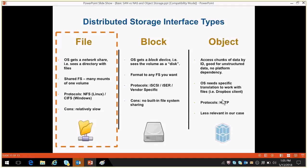So now, what is object-based storage? Object-based storage is basically used in a cloud environment. It works on an object ID. For example, when you save your images on Facebook, they go into object storage. Examples of object storage include AWS S3 and Google Drive. It works on the HTTP protocol.